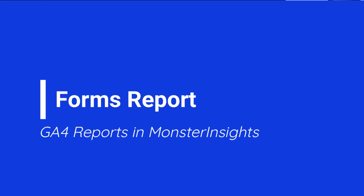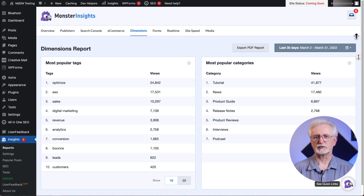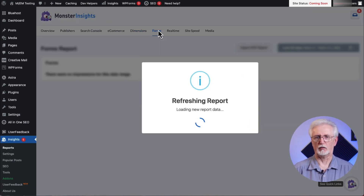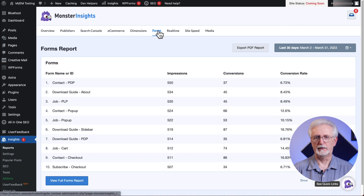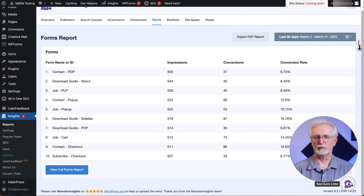The next report in MonsterInsights is the Forms report. It automatically tracks all the forms on your site. All you have to do is install the MonsterInsights forms add-on and you'll see data on each of your forms — impressions, conversions, and conversion rate.